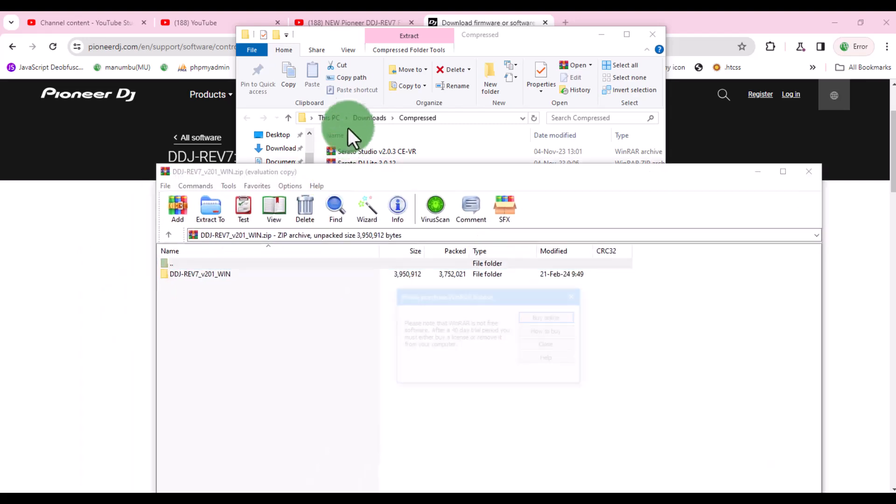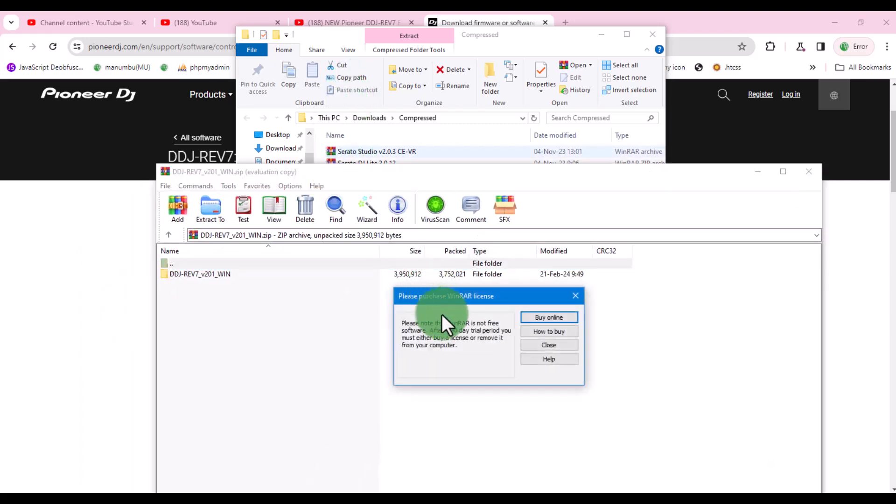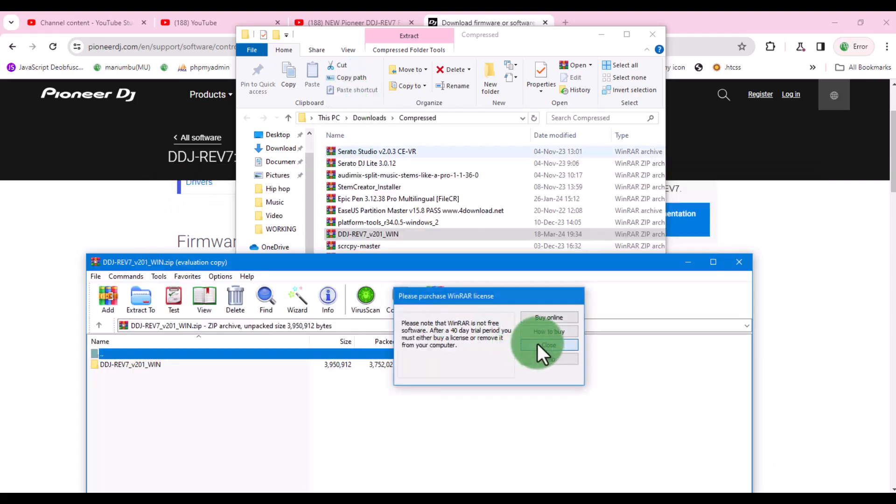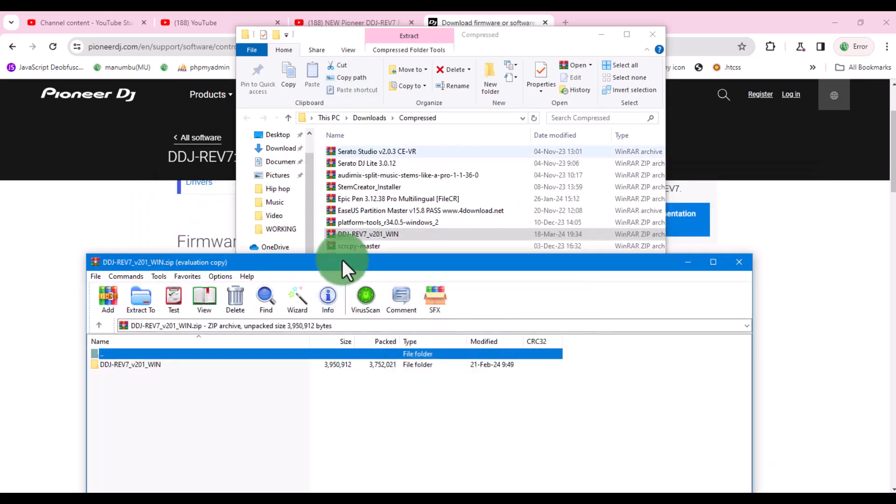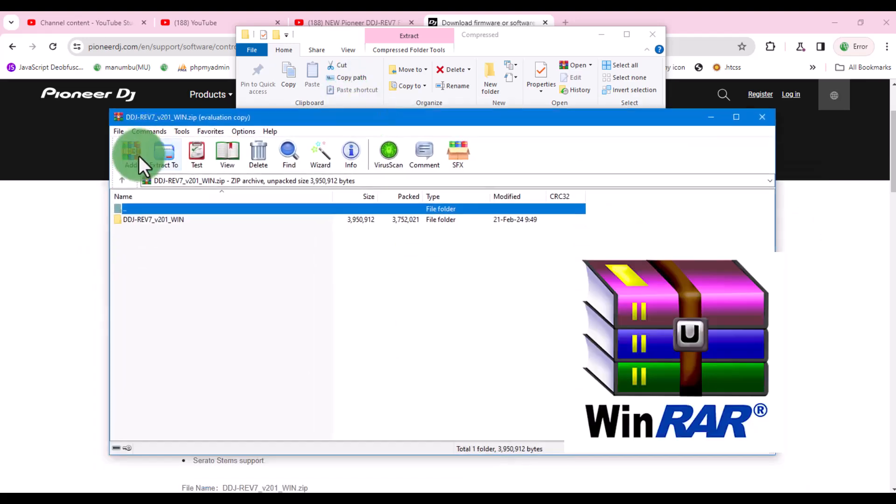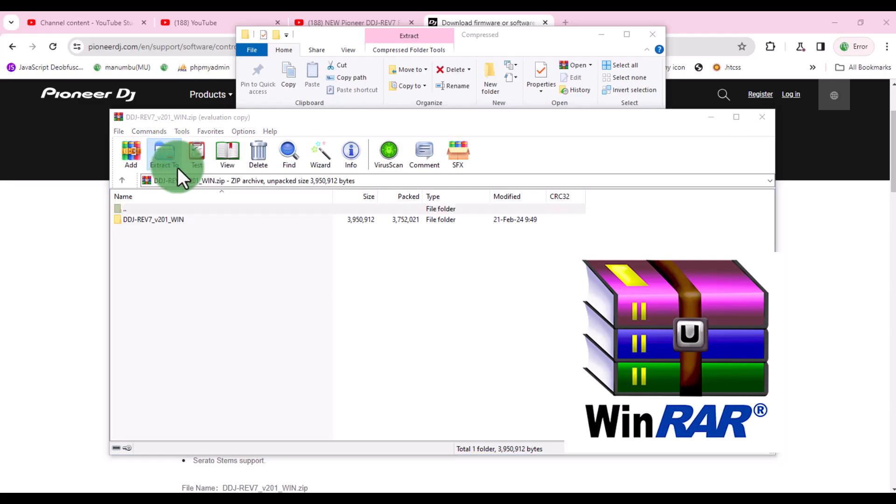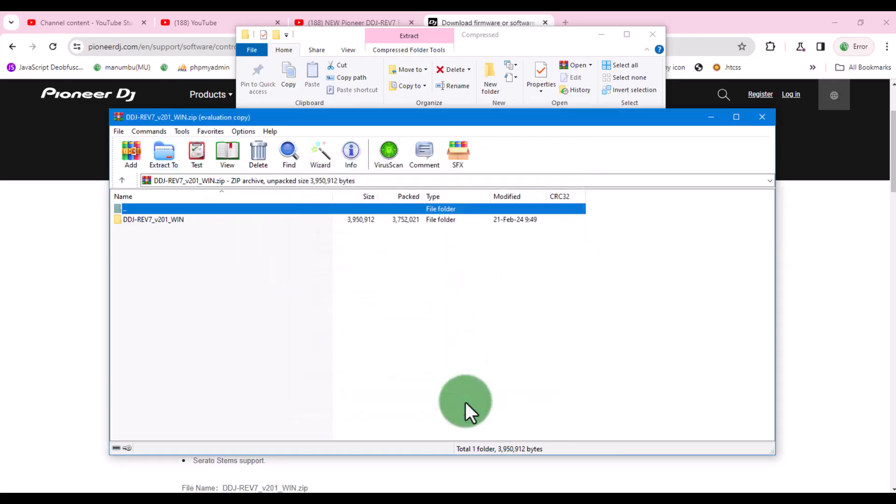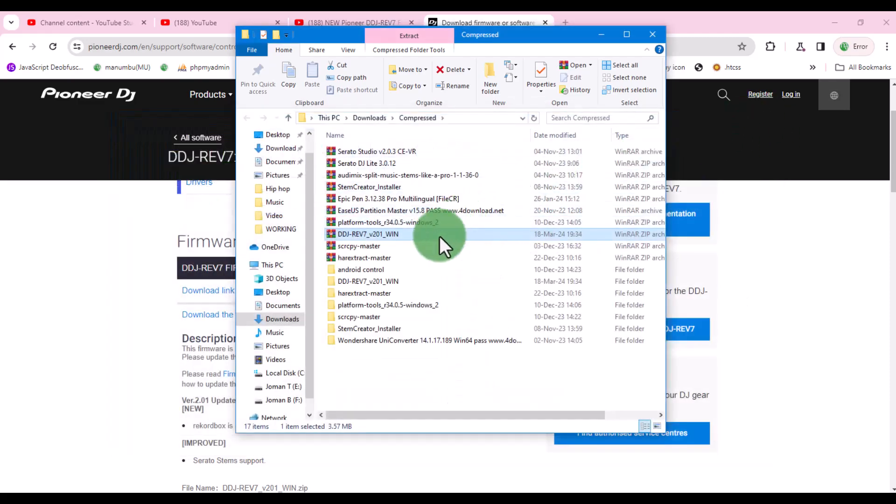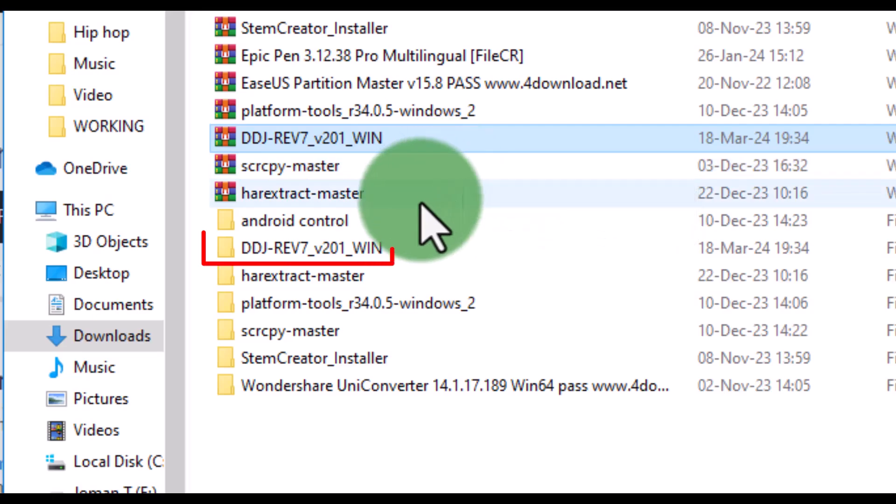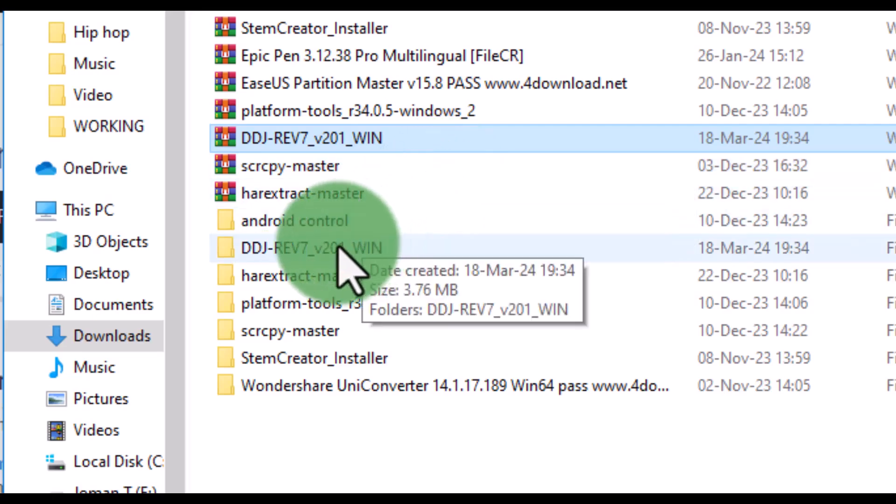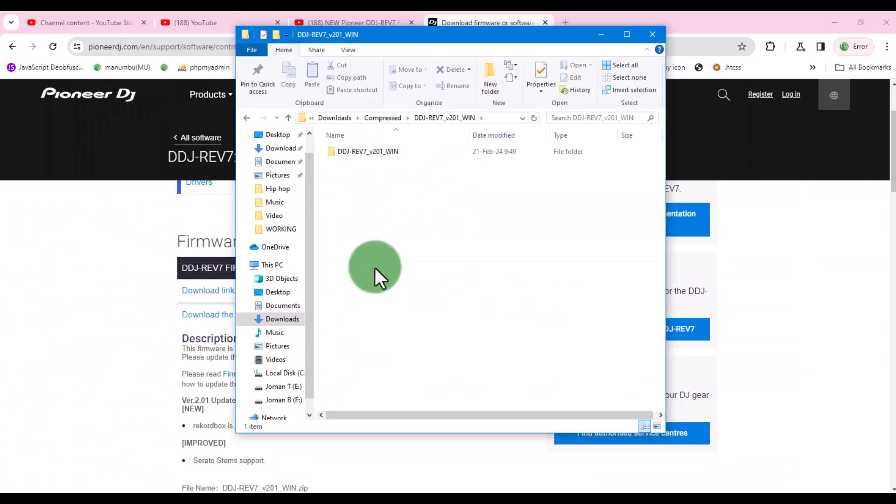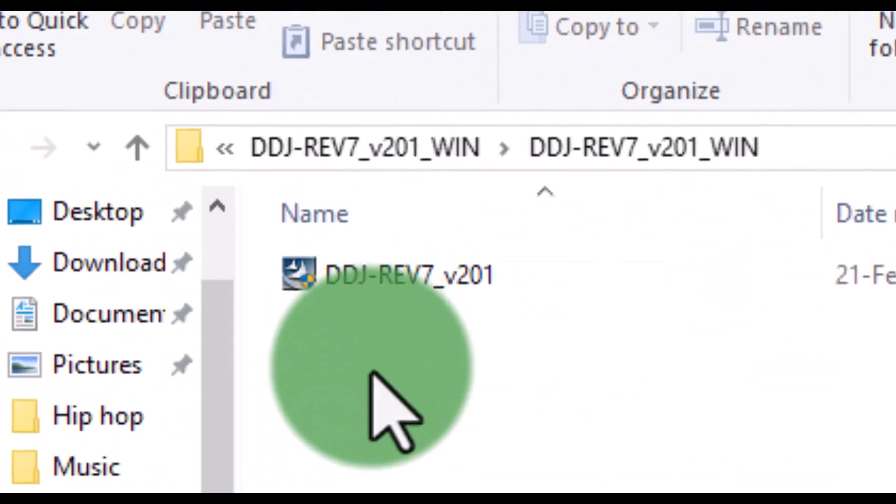Since the file is a zip, you need to extract it. You can use WinRAR or any software that can extract zip files without causing any damage. After that, open the extracted folder until you find this file.